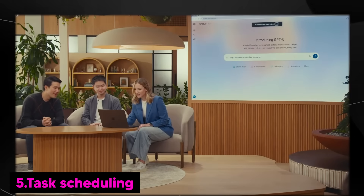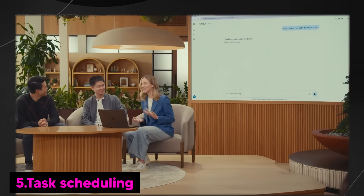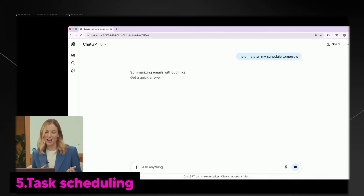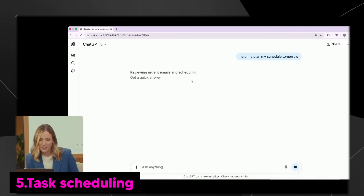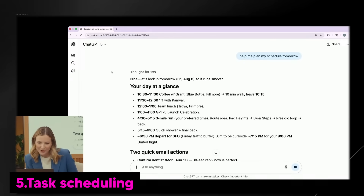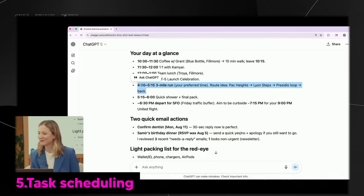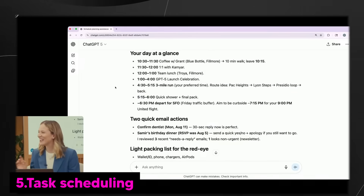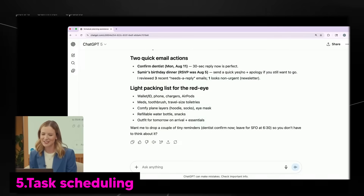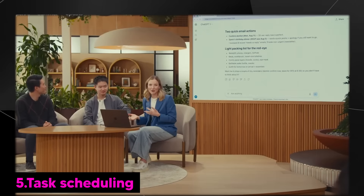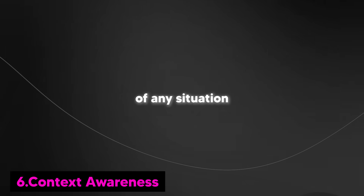Let me show you how I've been using it. I'll ask something simple like 'help me plan my schedule tomorrow.' It's been a pretty busy week, so I've been using this every day to help get my life together. I've already given ChatGPT access to my Gmail and Google Calendar, so it just works. ChatGPT has pulled in my schedule for tomorrow — and without even asking, it found time for my run. It also found an email I didn't respond to two days ago, and even pulled together a packing list for my red eye tomorrow night based on what it knows I like to have with me.